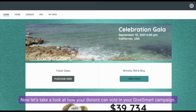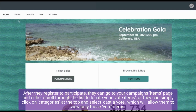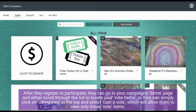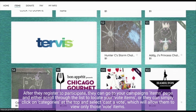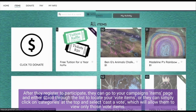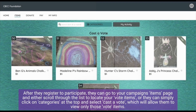Now let's take a look at how your donors can vote in your GiveSmart campaign. After they register to participate, they can go to your campaign's items page and either scroll the list to locate your vote items, or simply click on 'Categories' at the top and select 'Cast a Vote.'